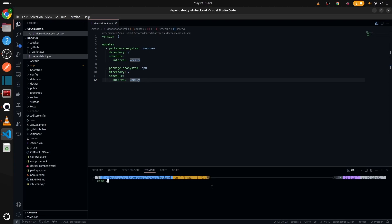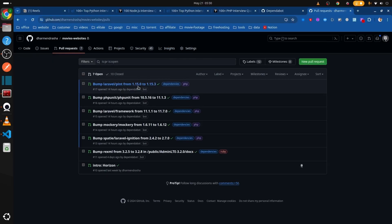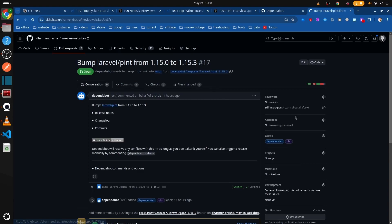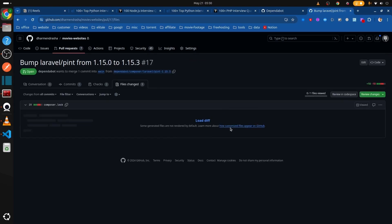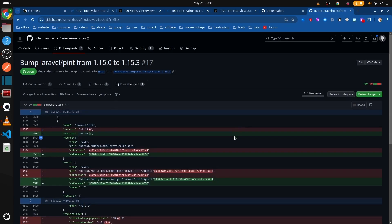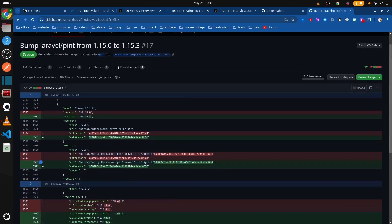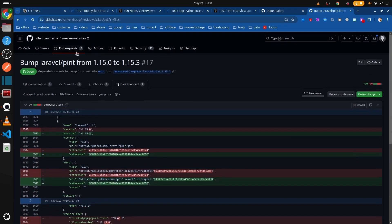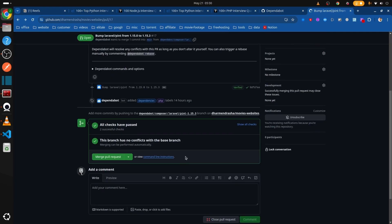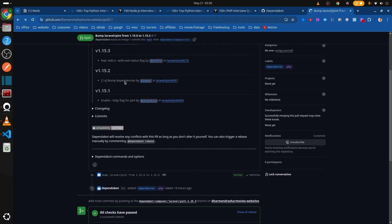So how does it look like? Let me just show you. It just looks like this. It will create a version using DependaBot and checks that it has right now updated a version of Laravel Pint from 1.15.0 to 1.15.3. And this is the diff that we can see.